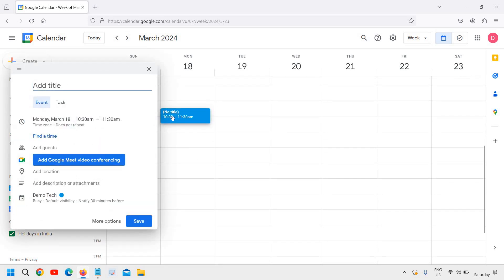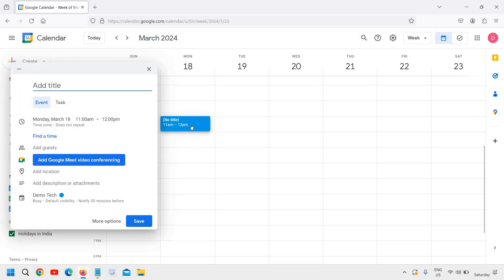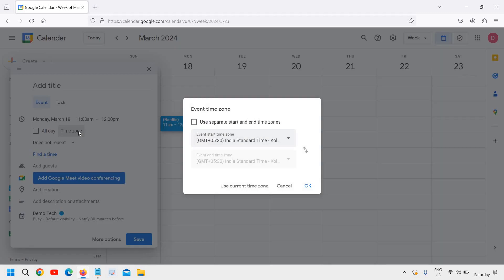You can see it's 10:30 to 11:30, and if you wish you can change it to 11 a.m. to 12 p.m. However, we can change the time, and the very important part is to select the time zone as well.